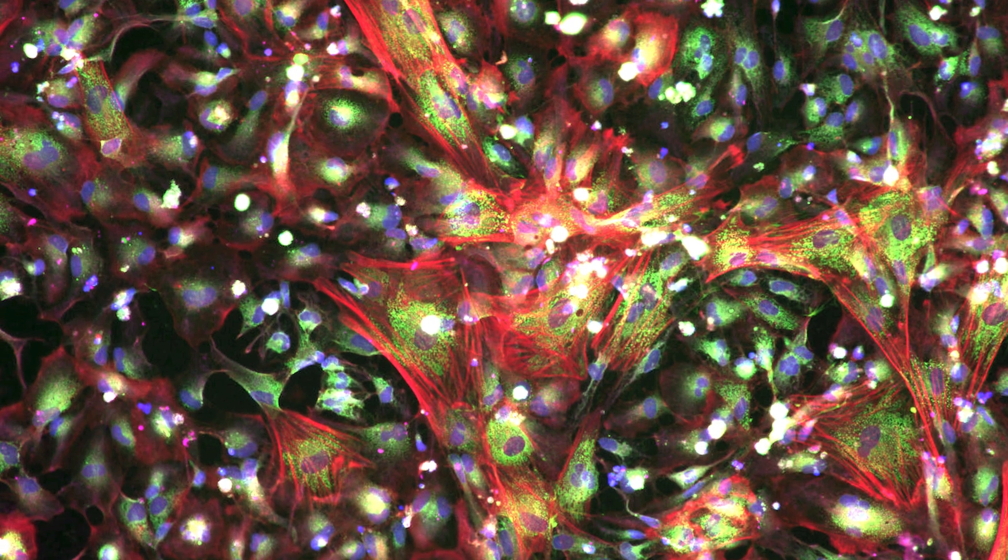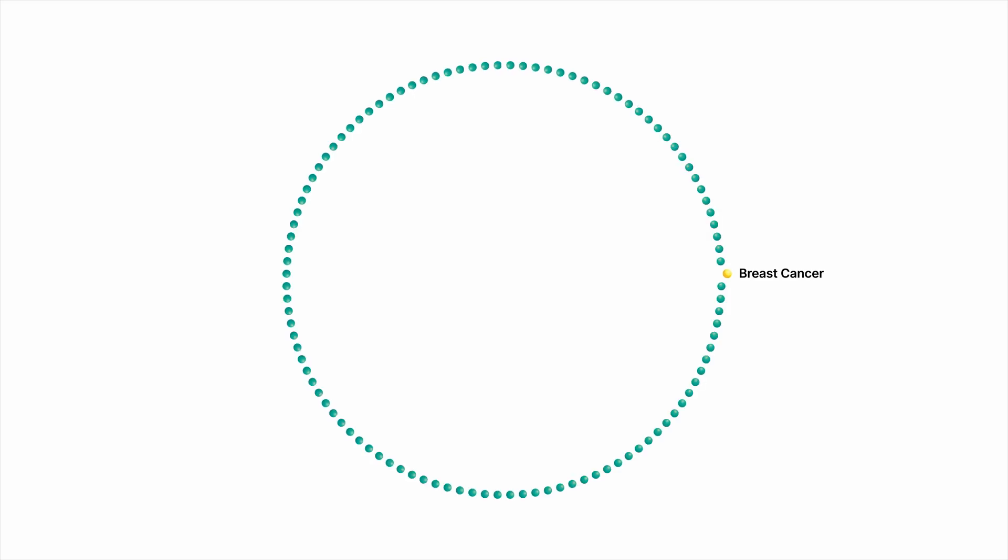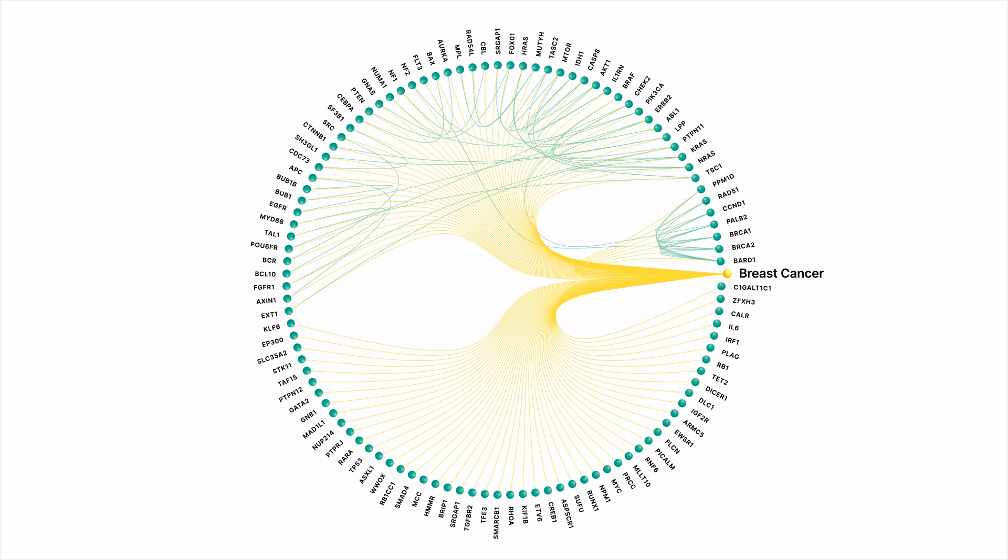To begin exploring these maps, a drug discovery scientist at Recursion might start with a disease that's of interest to them, say breast cancer. They might use an external dataset like the human phenotype ontology to find all of the genes known to be associated with breast cancer to start their search.